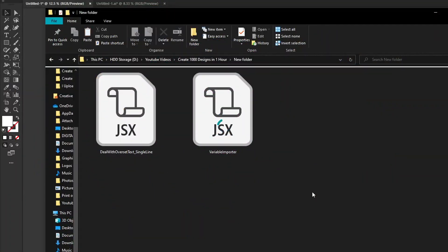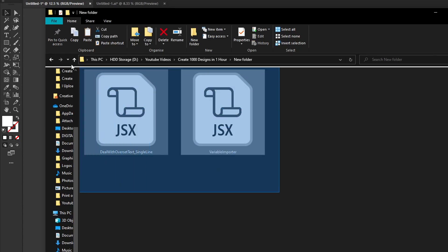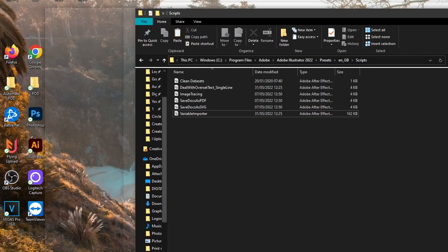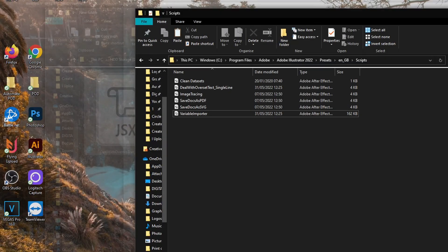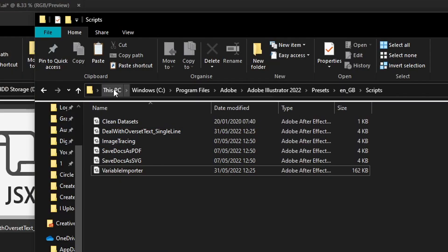So to get started you'll need to download these two files. There will be a download link in the description below. These are two scripts that you then need to insert into an Adobe folder.